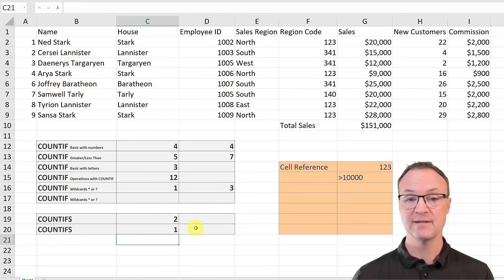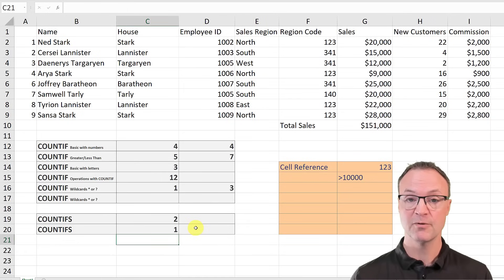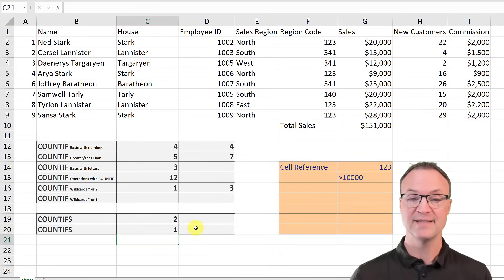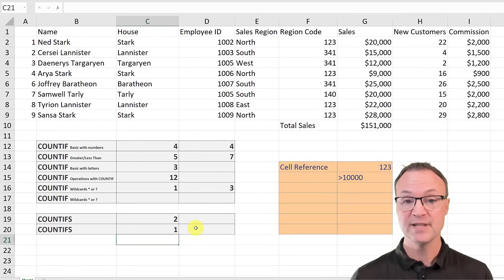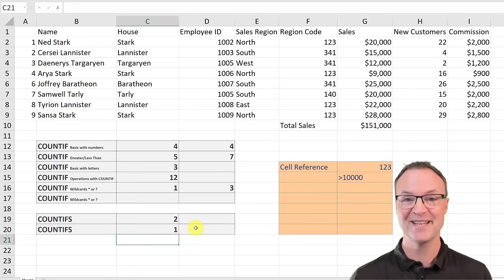I hope you liked this lesson on how to use COUNTIF and COUNTIFS for multiple criteria, and how to use operations and wildcards inside them. Thanks for watching on Teachers Tech — I'll see you next time with more tips and tutorials.